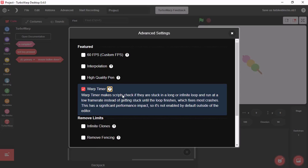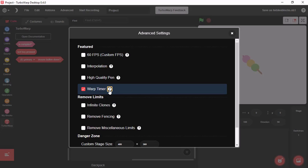Warp timer makes your scripts check if they're stuck in a long or infinite loop and run at a low frame rate. This would make your project run really smooth.